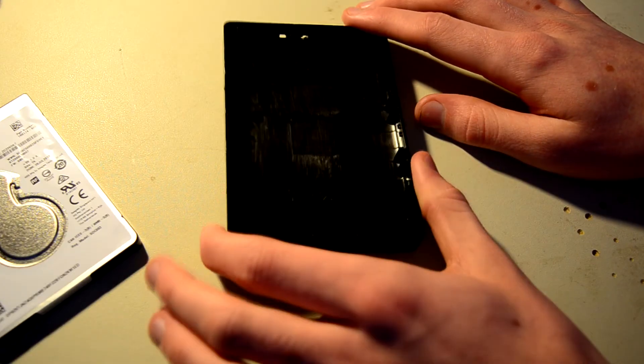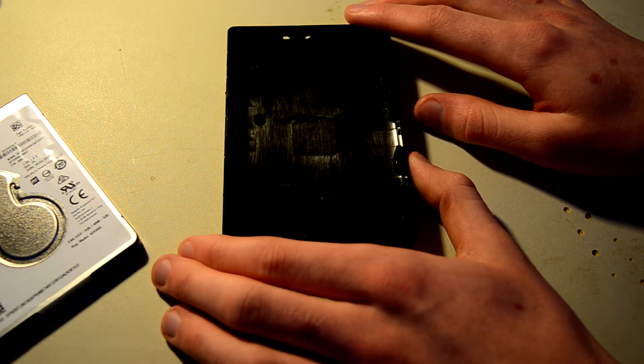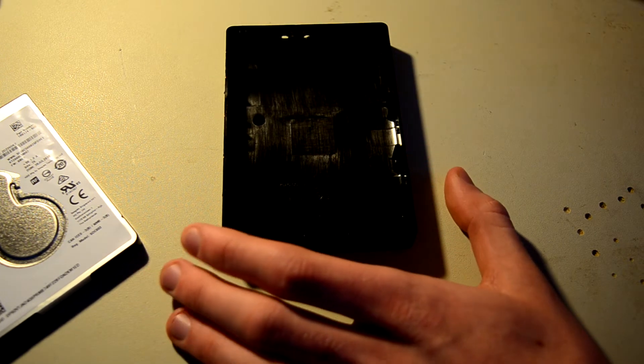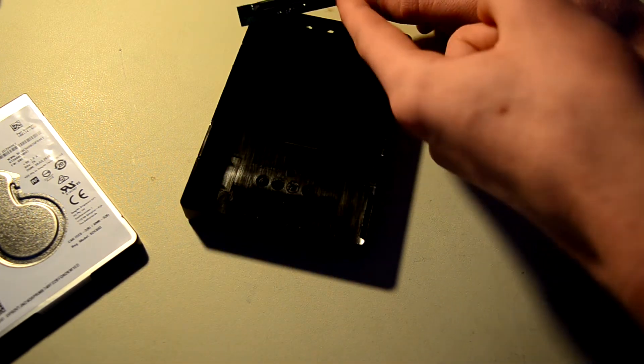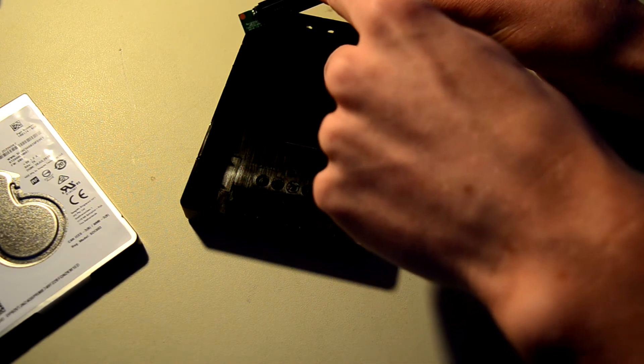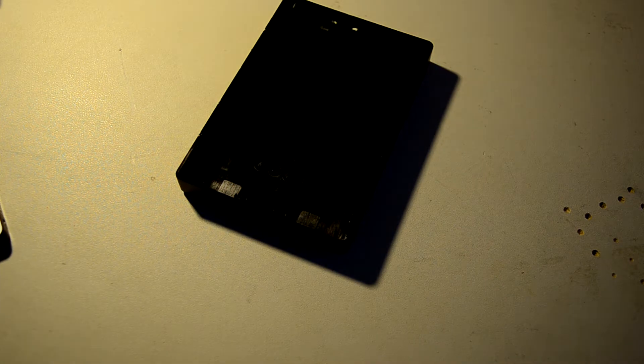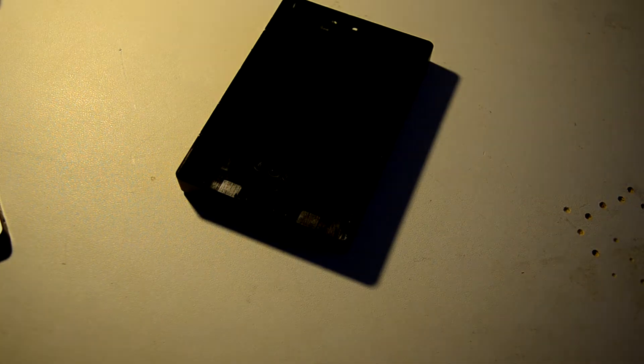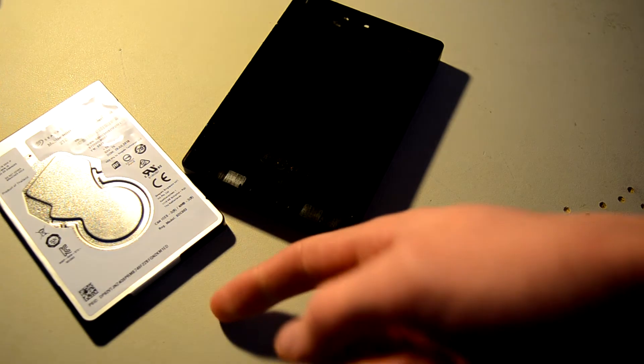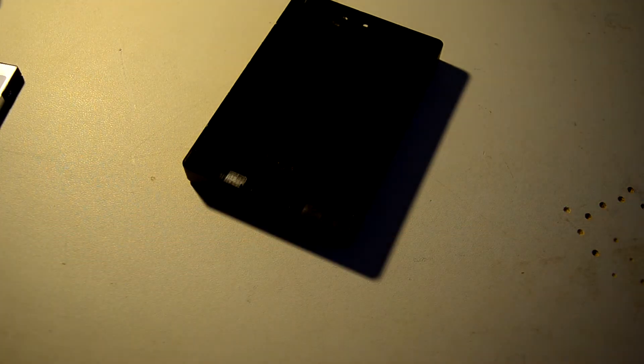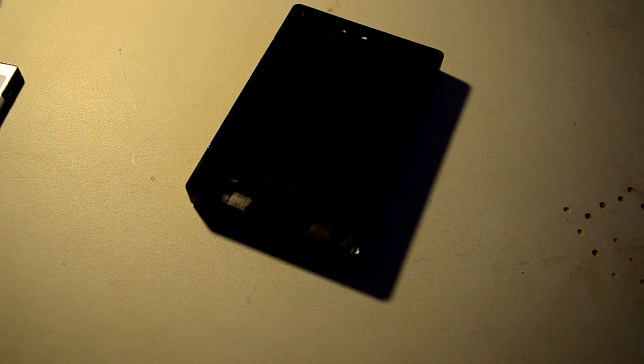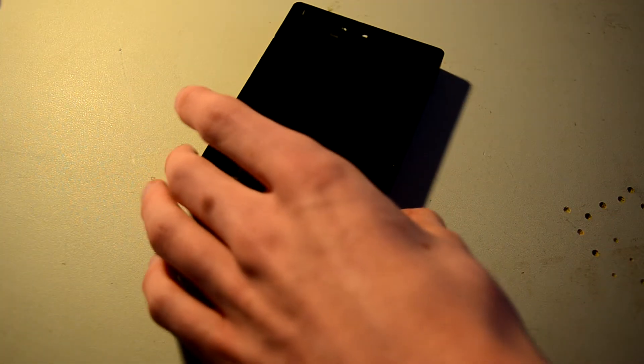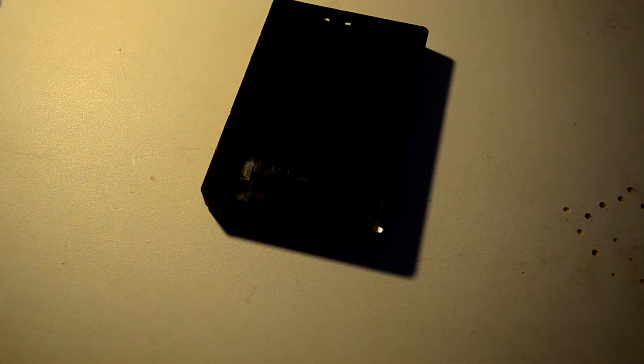This enclosure could technically fit a taller height drive. Because the SATA connector plugs in up here, and then the drive doesn't go all the way to the bottom of this board or the case. You could fit a full 9.5 millimeter drive. This is just a 7 millimeter drive. So I wonder why they haven't updated their designs to make the case slimmer, because that's something people like nowadays.